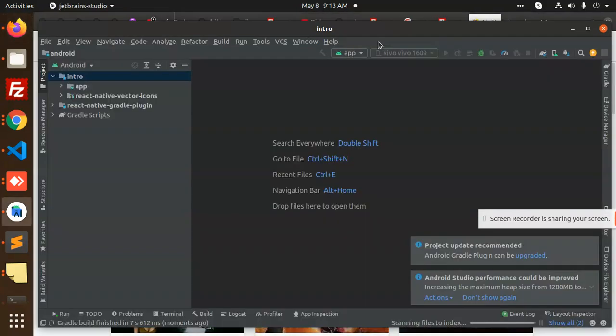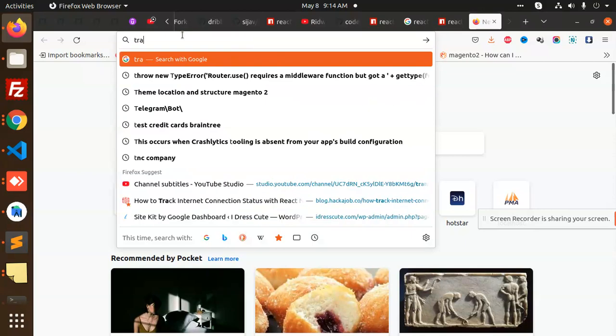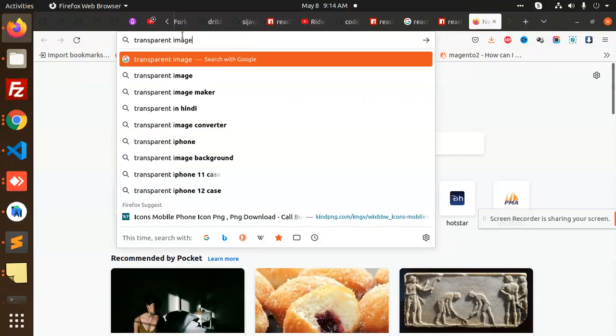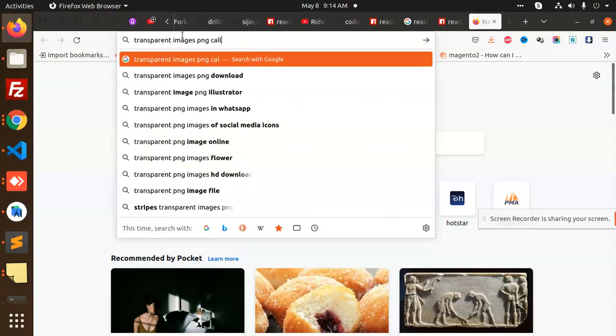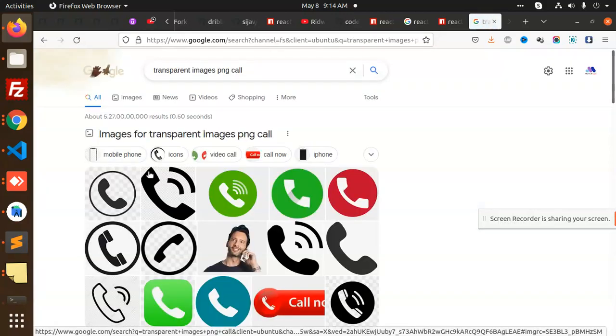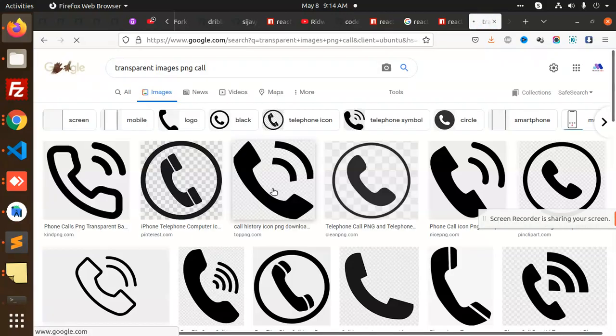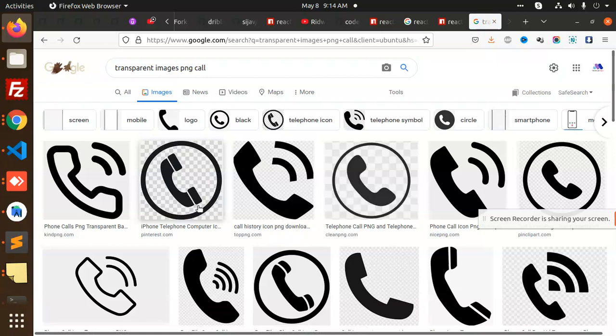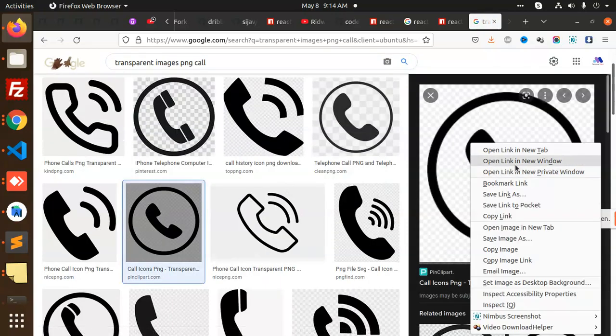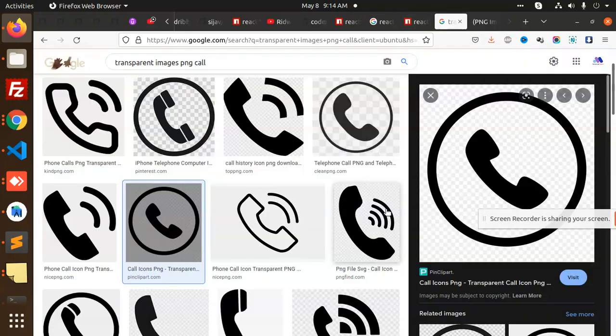We will use transparent PNGs, transparent images, PNG call, which is so I'm going to use this transparent call image, open image in a new tab. This is base64. I can use this one.